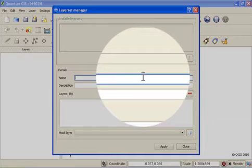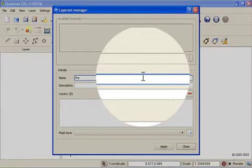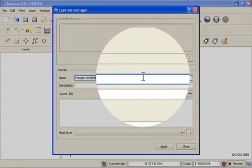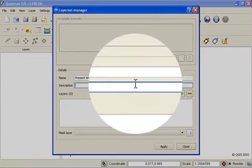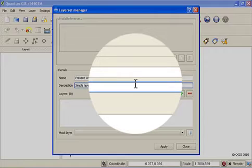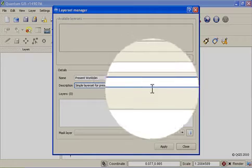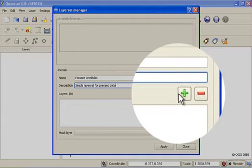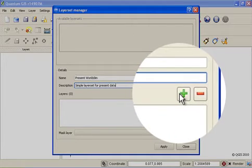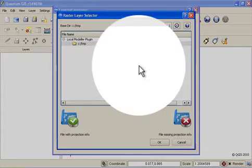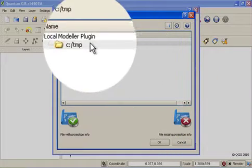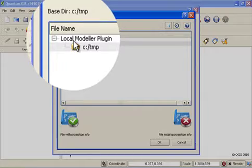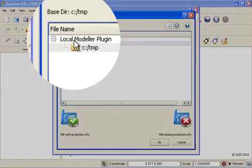So to create our first layer set we can simply give it a name and a description. And now I can add one or more layers to the layer set. I do this by clicking on the plus icon over here. And then I navigate using the dialog that appears to the directory containing my raster data.